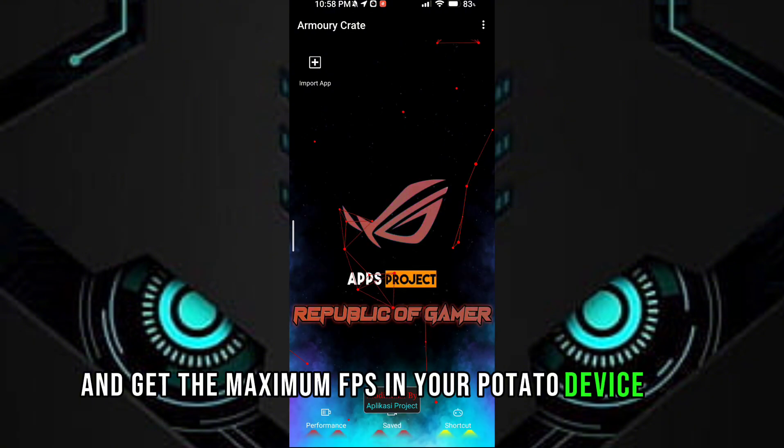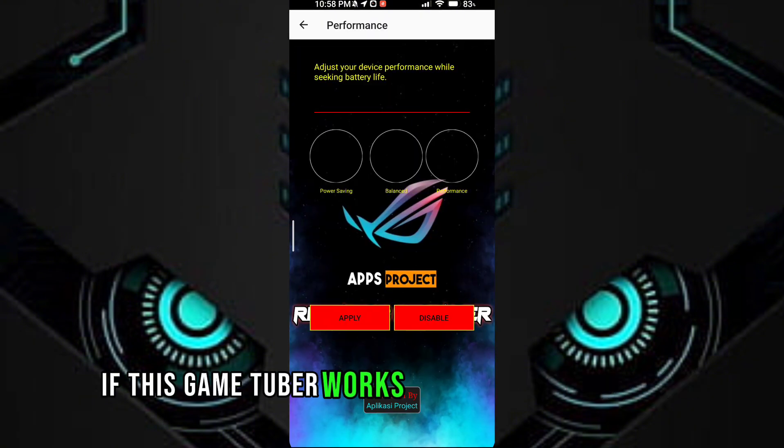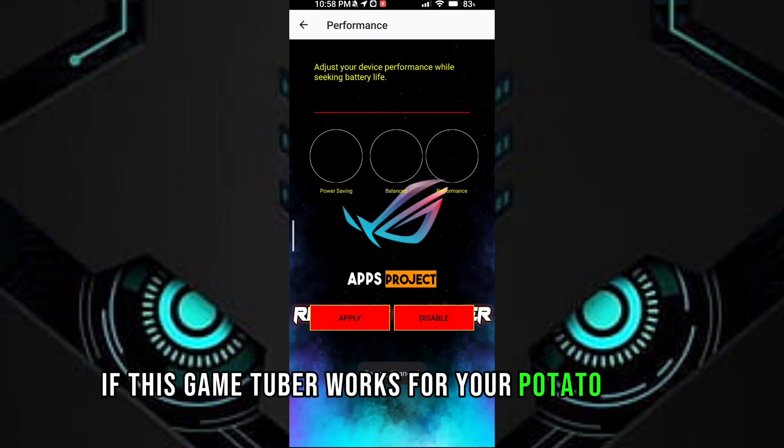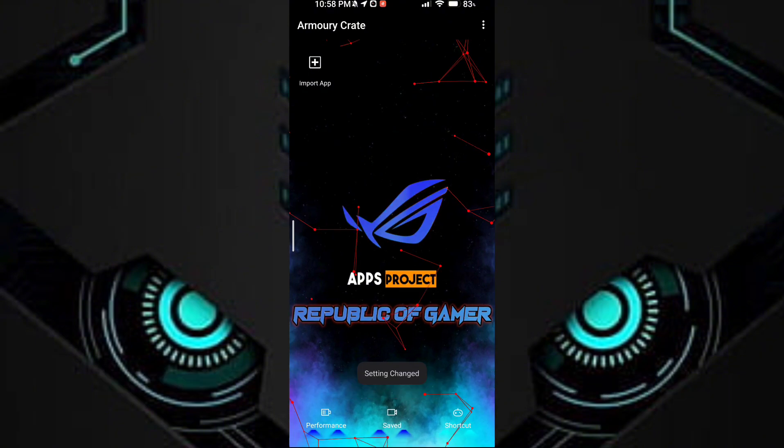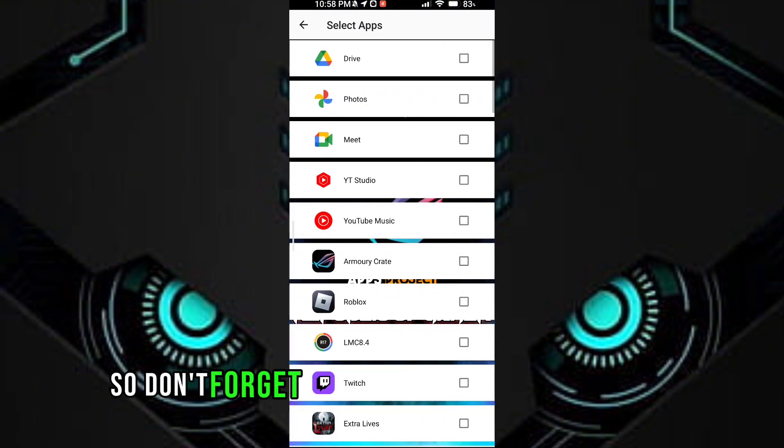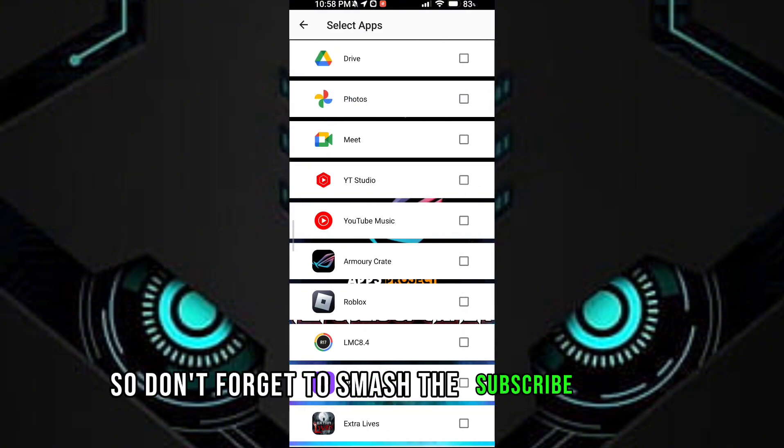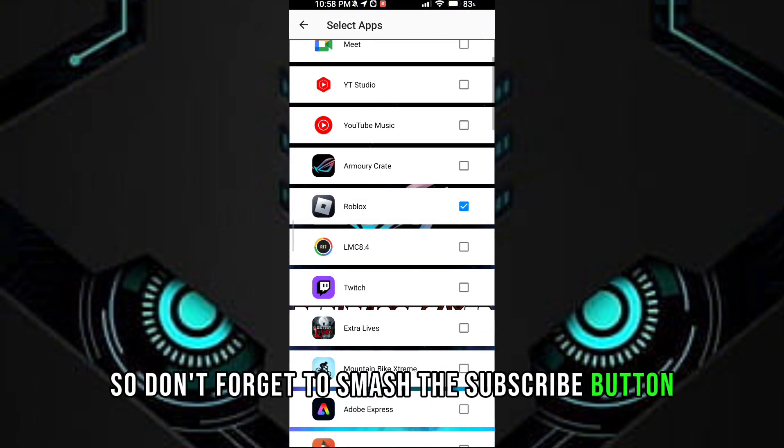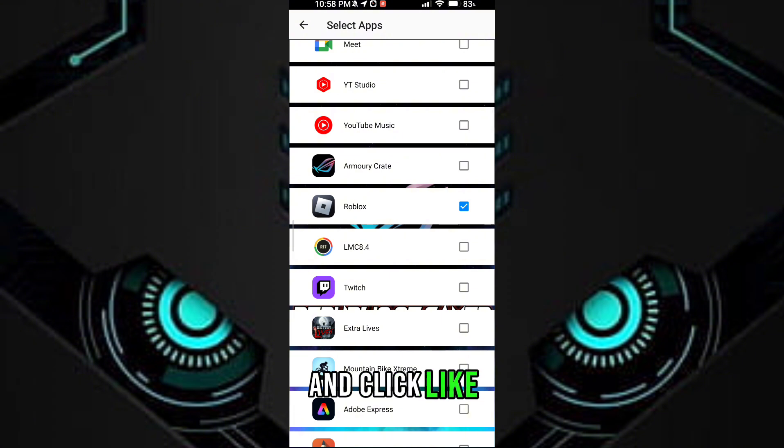Guys, if this game turbo works for your potato device, so don't forget to smash the subscribe button and click like. Thanks for watching.